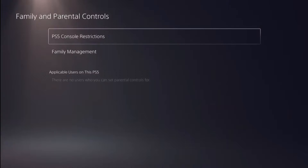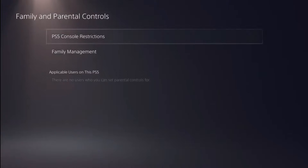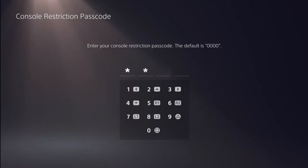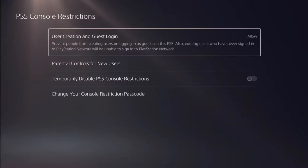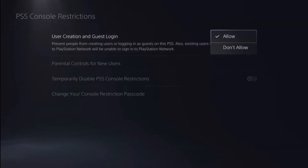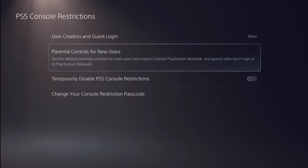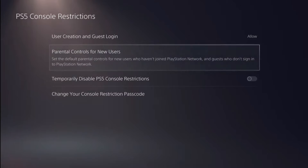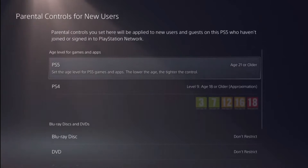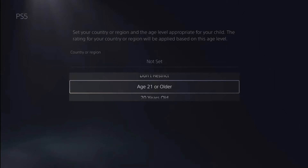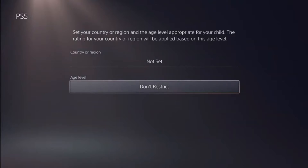After that go to PS5 console restrictions and enter your default passcode which is 0000. From here make sure that user creation and guest login are set to allow. Then go to parental controls for new users, set this option to no restriction — click here, click don't restrict.